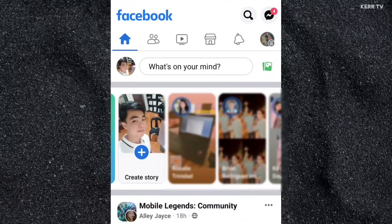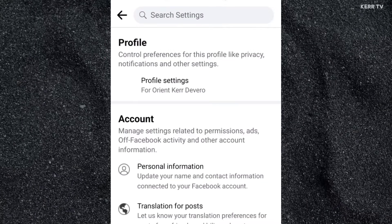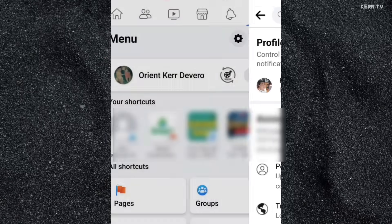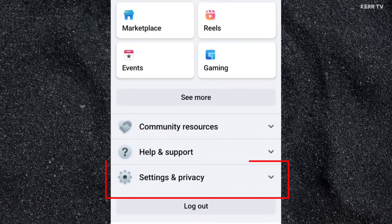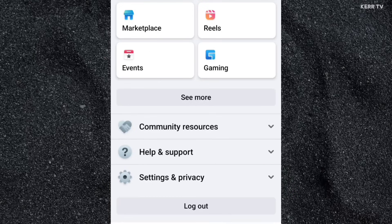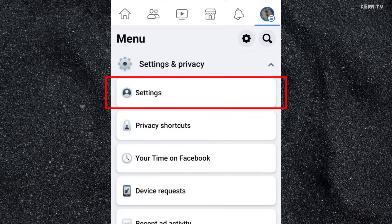Now, here at home, you need to go to settings by clicking on the menu icon at the upper right corner. You can go to settings by clicking on the gear icon here. Or you can also scroll down, then find Settings and Privacy, then click on Settings.